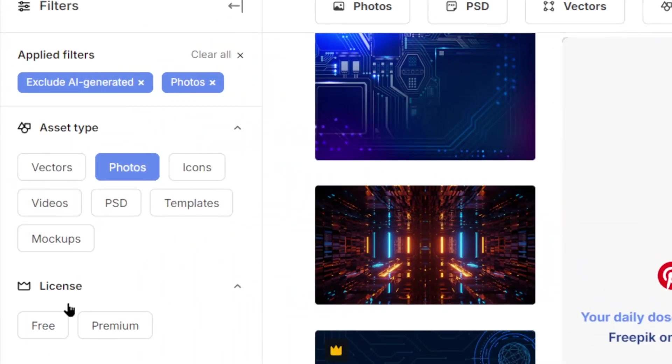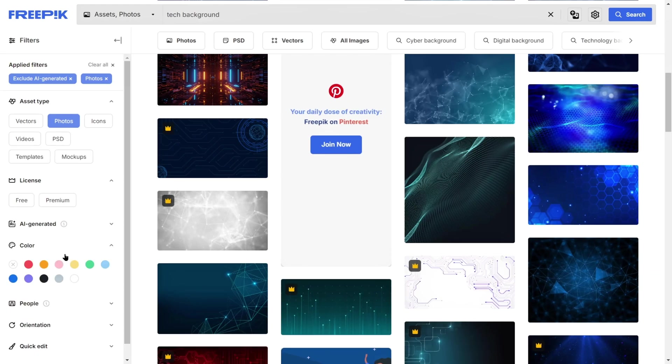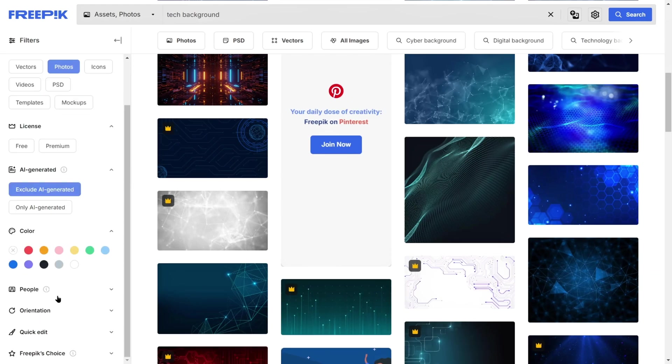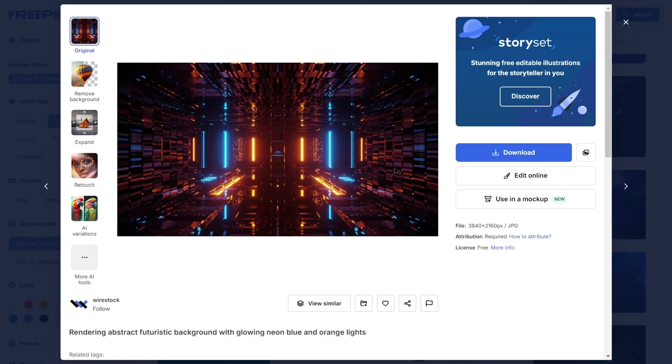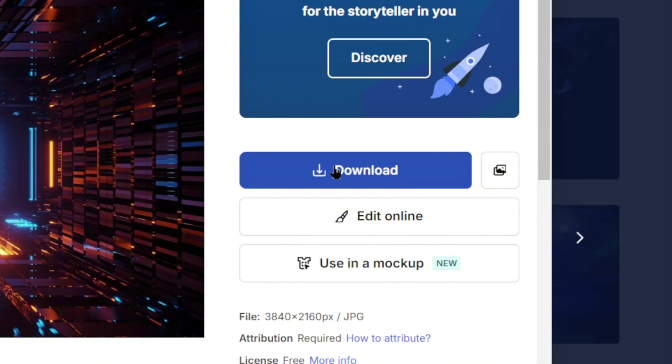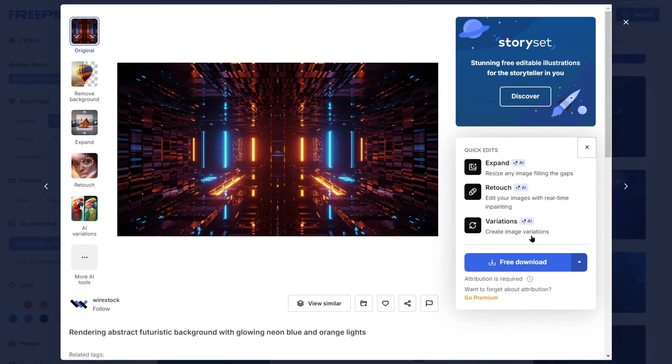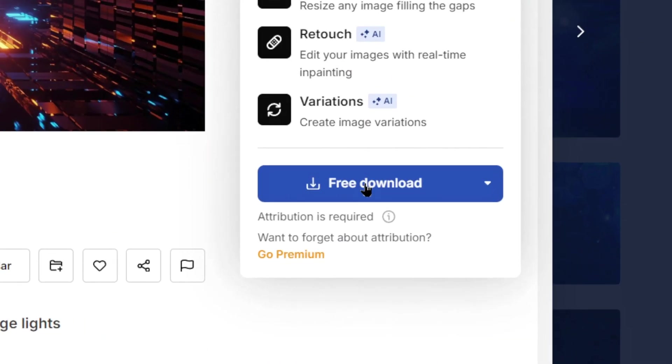Use the filters on the left to refine results by size, color, or usage scenario. Once you find your desired asset, click the Download button. Just make sure to check the usage rights. Some items require attribution.